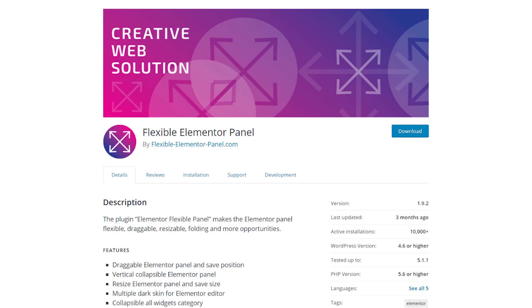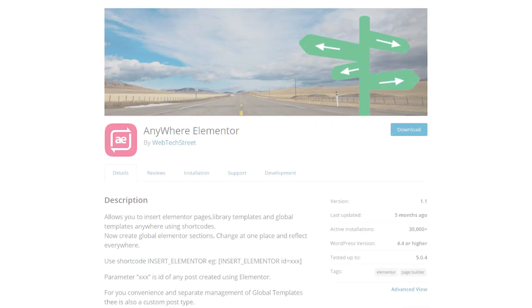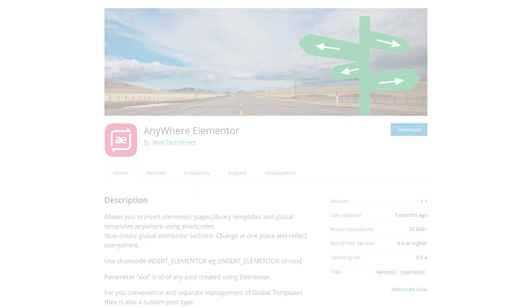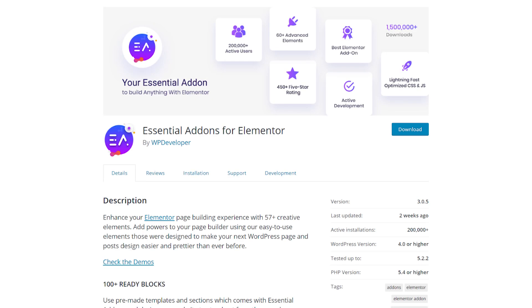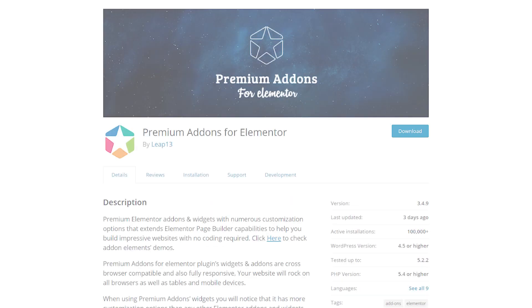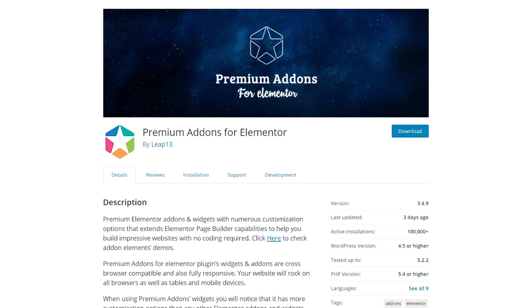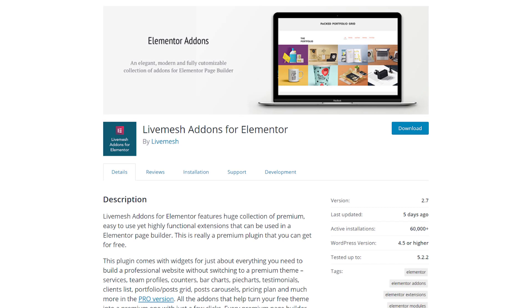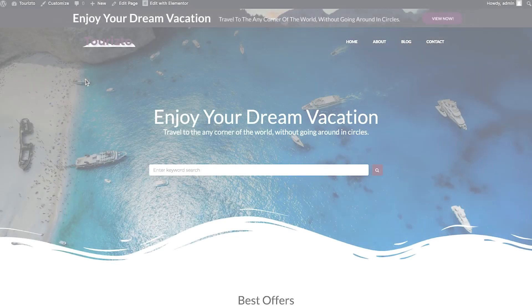Three of the plugins that we're having a look at today are plugins that give you additional widgets for Elementor free, but two of them are about something different and we're going to start with a pretty fun one.